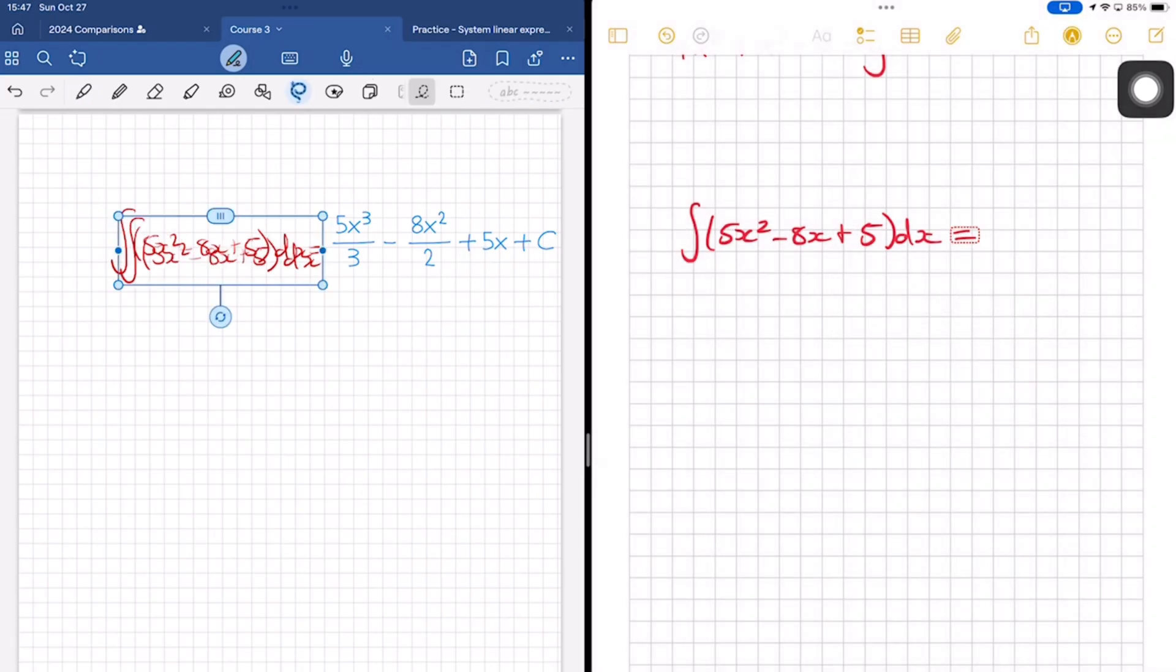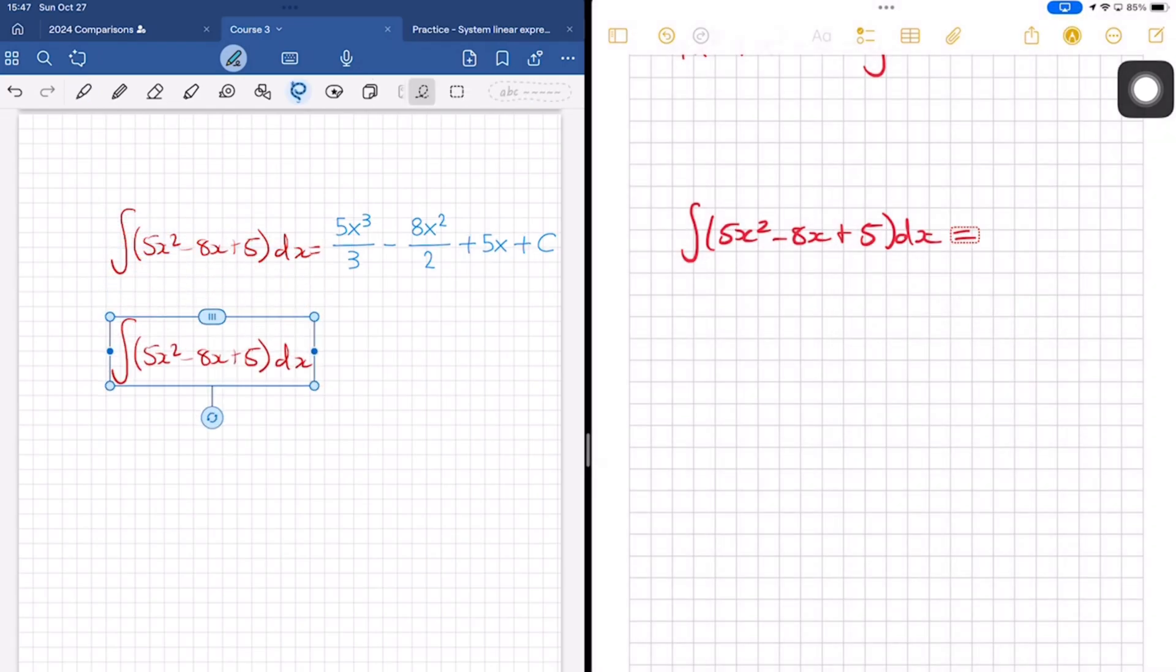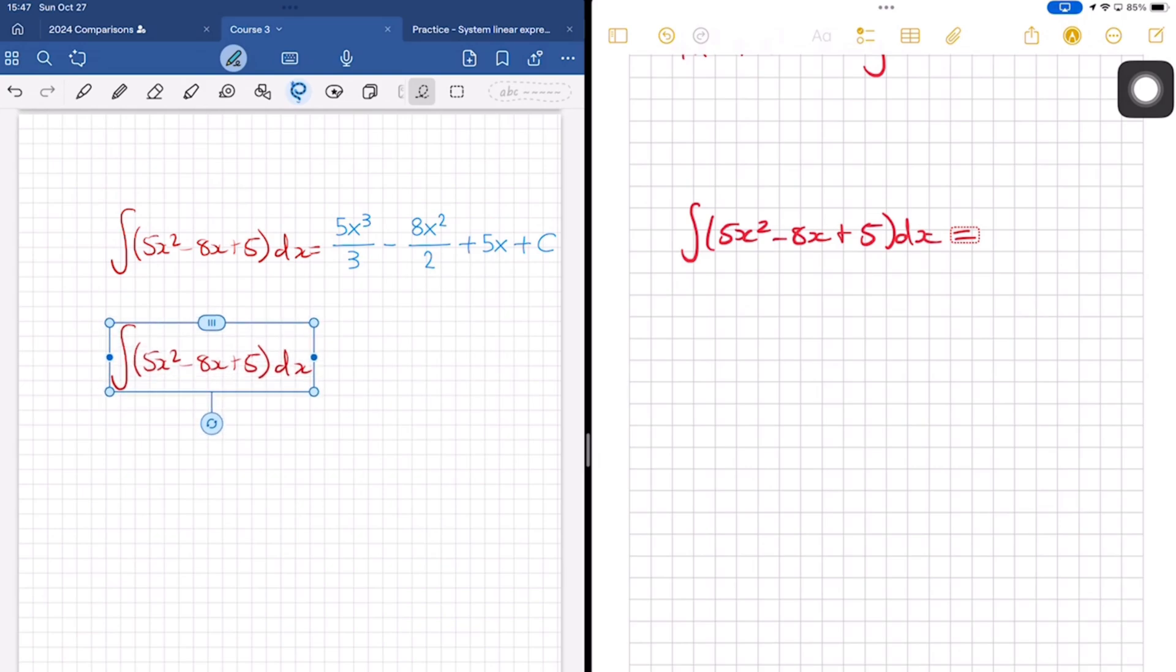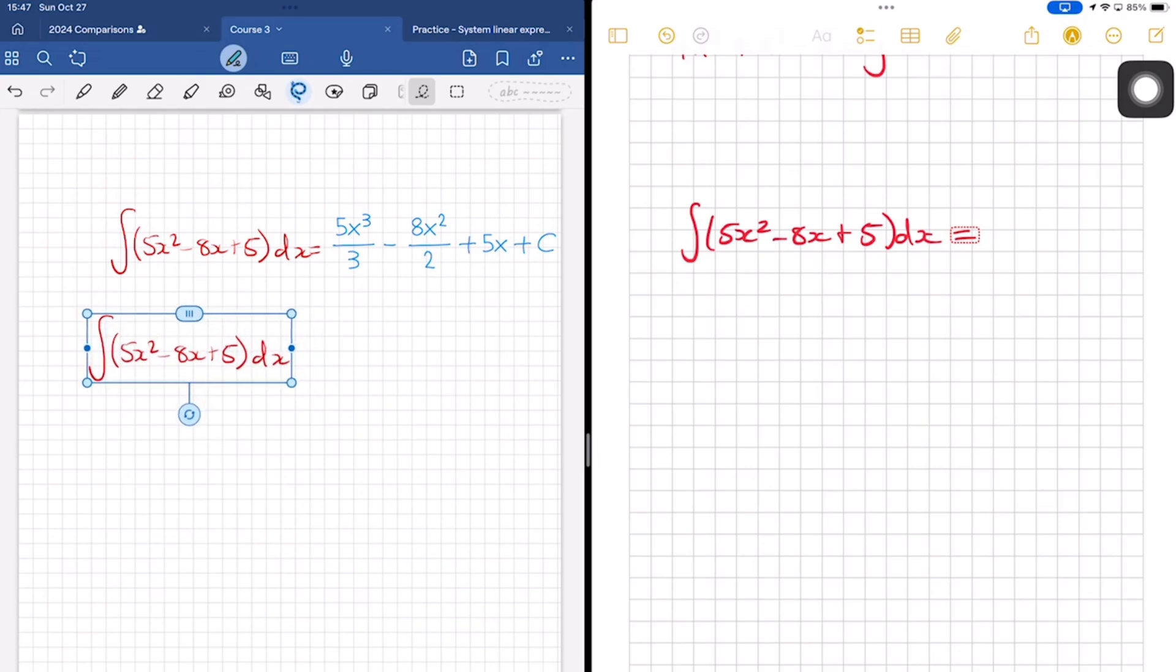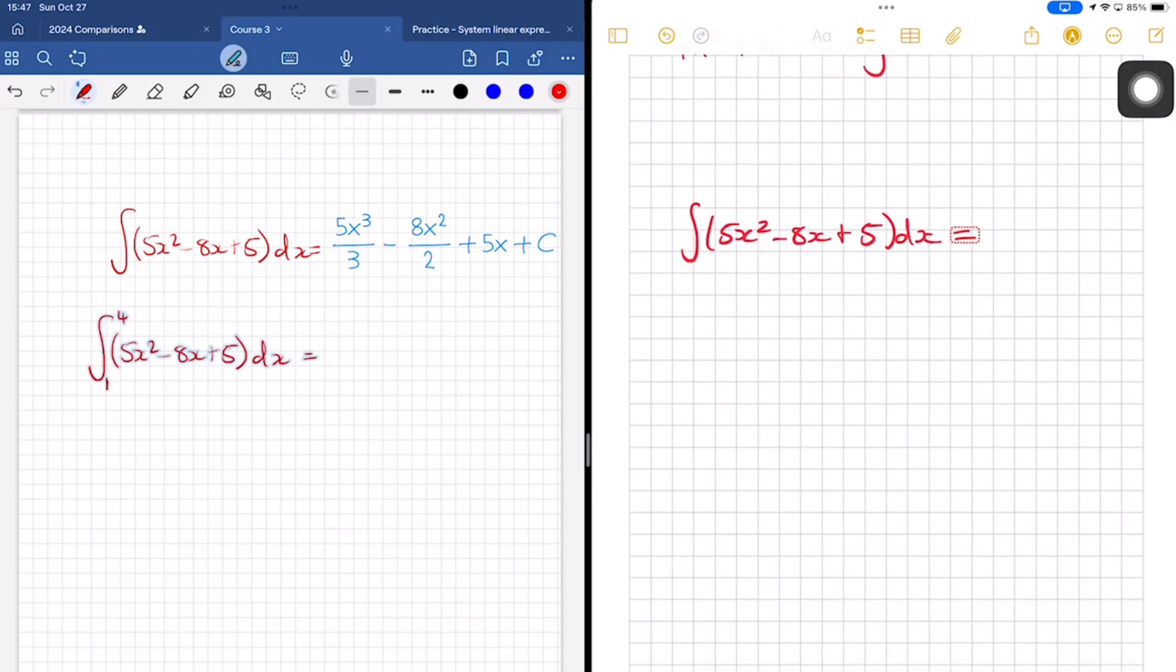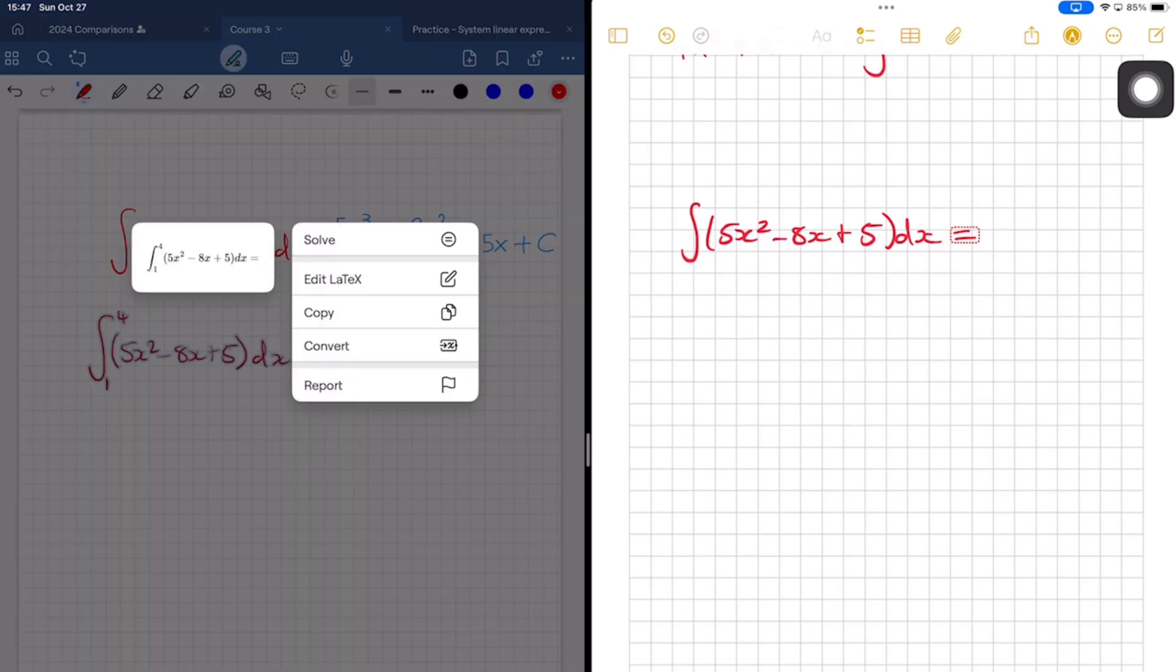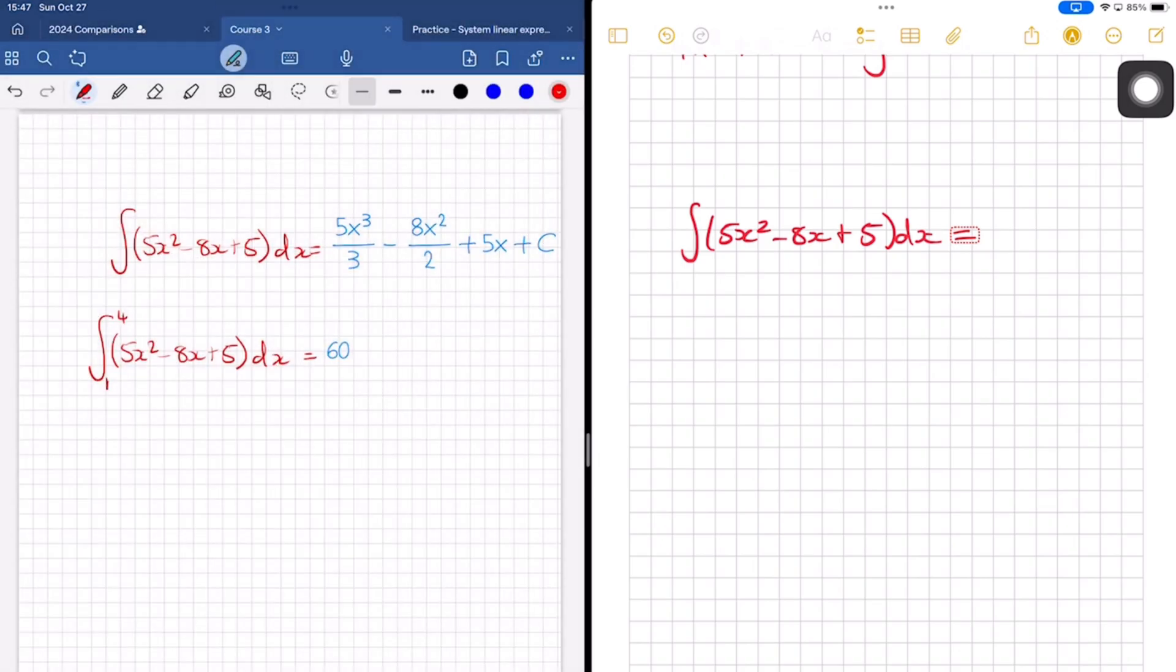GoodNotes appears to support more math functions. It could just be that they chose to present it better. Because GoodNotes gives you options to vectorize, solve, all of those sort of things which you don't get in Apple Notes. Only time will tell, of course, as we put the feature through its paces.